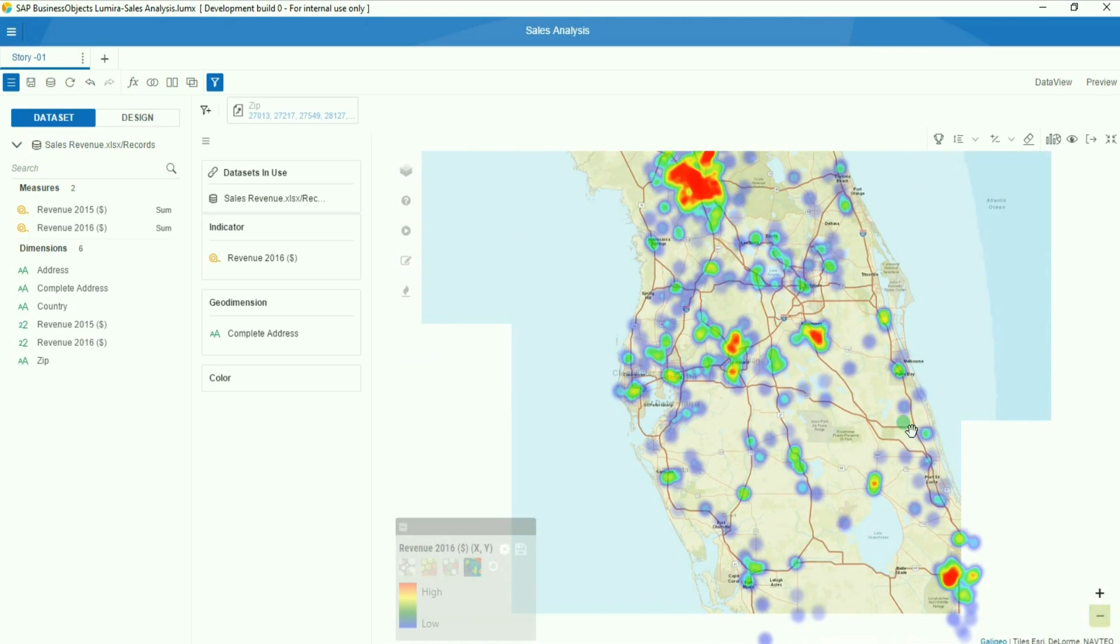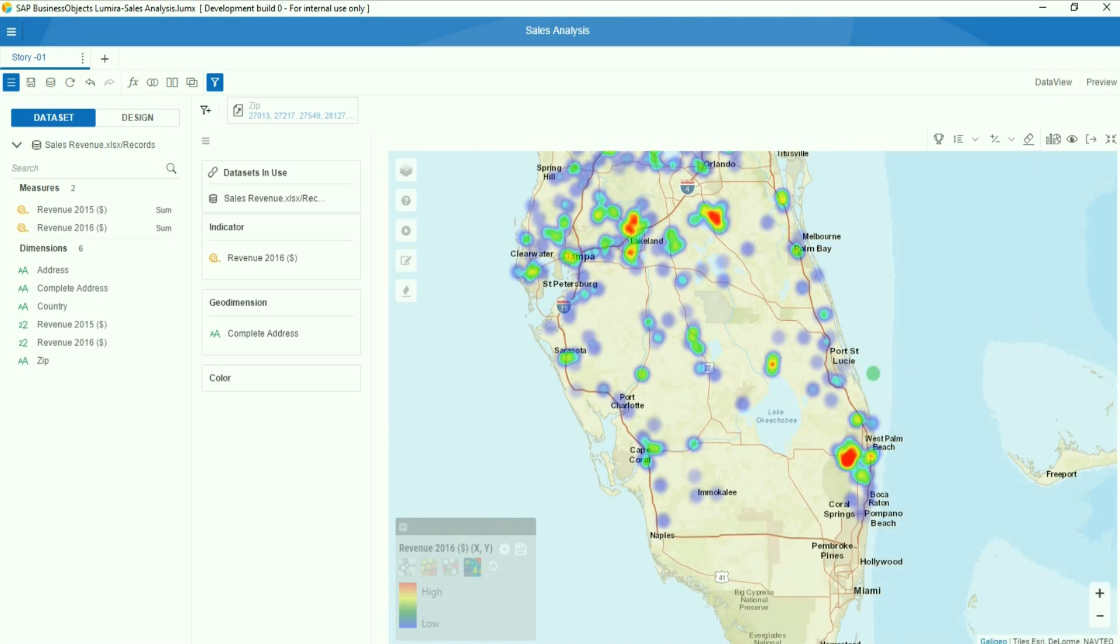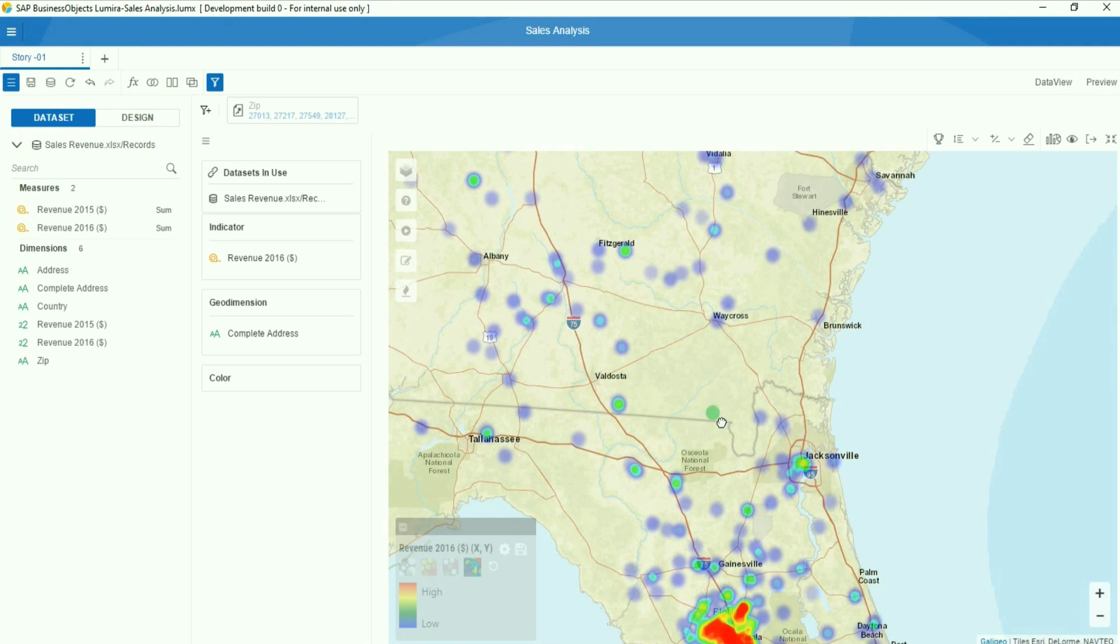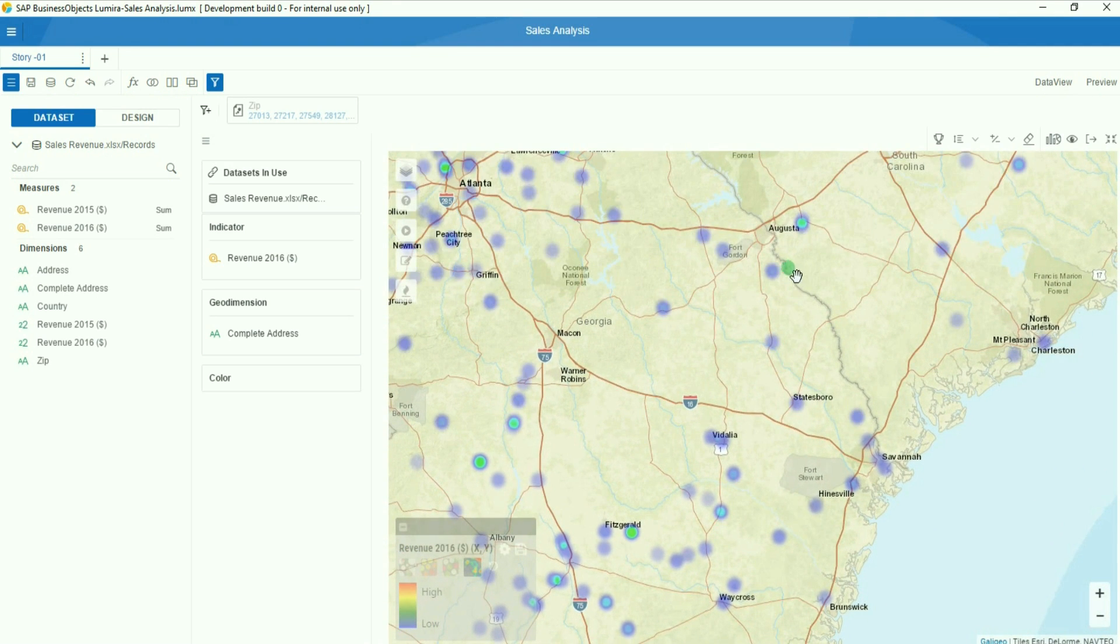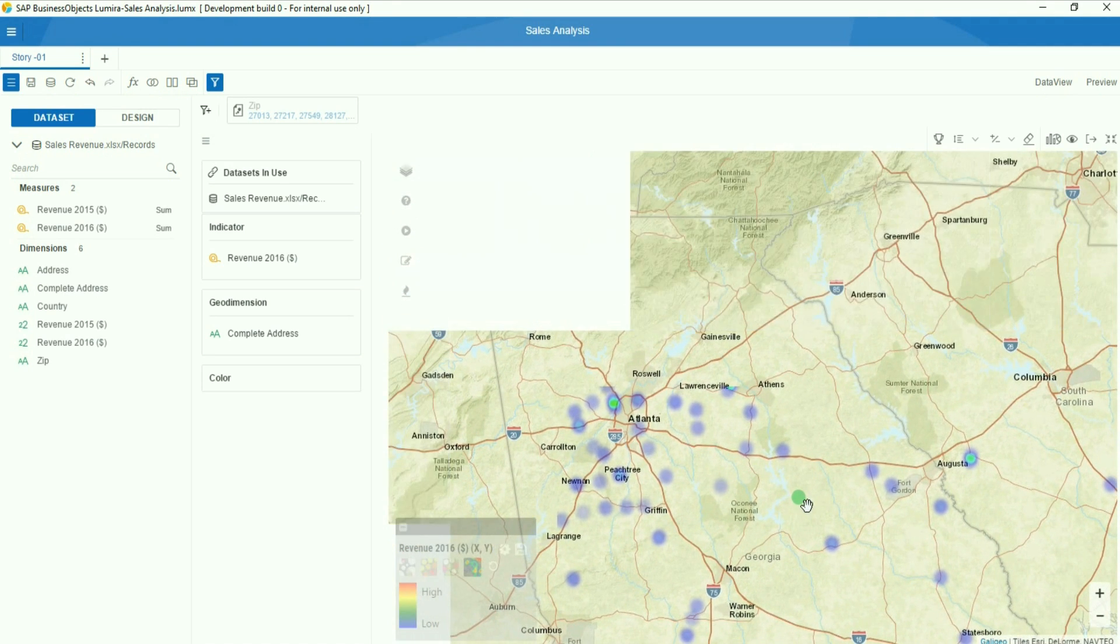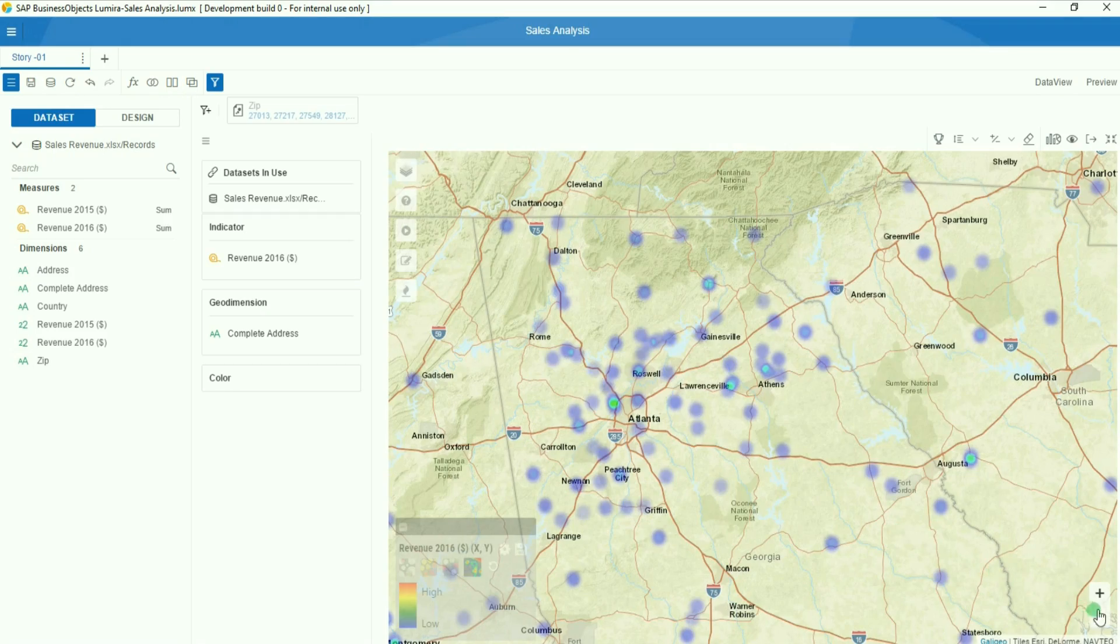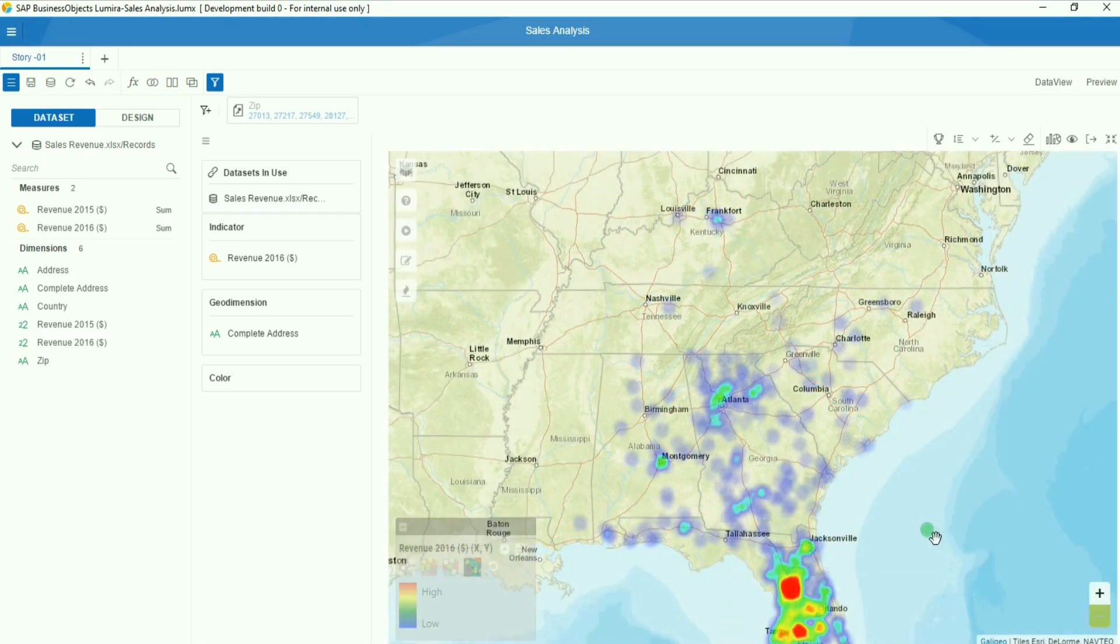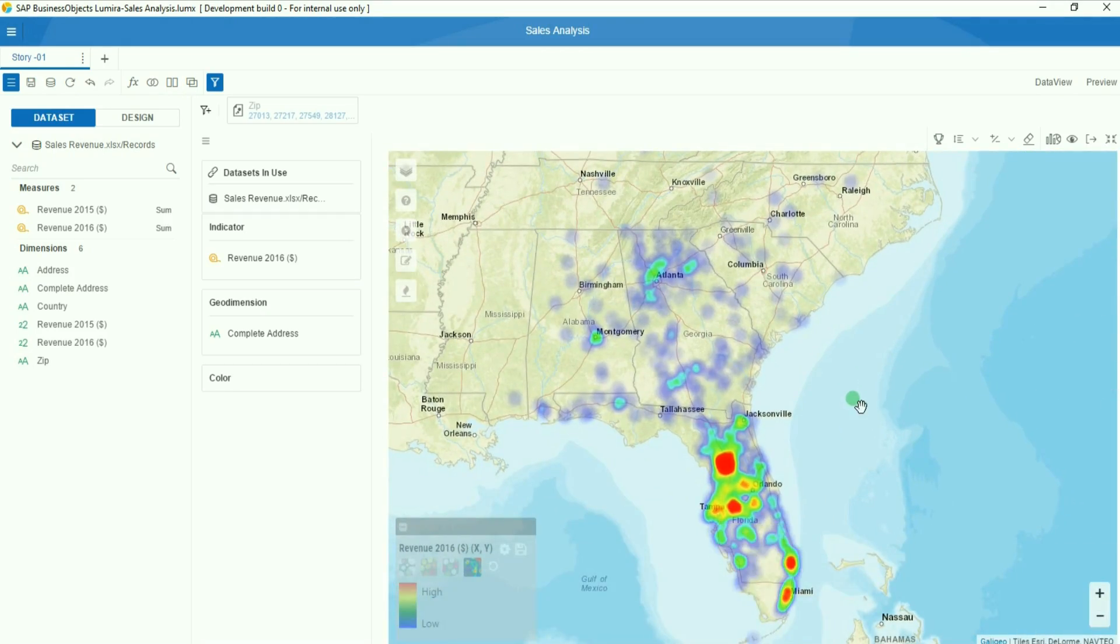We have just seen how simple it is to bring in your addresses and to get points on the map using the Galigeo geocoding module within SAP Lumira.